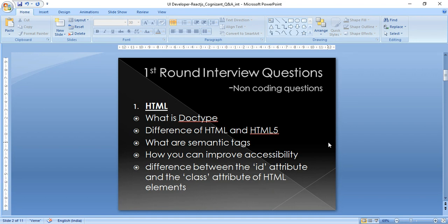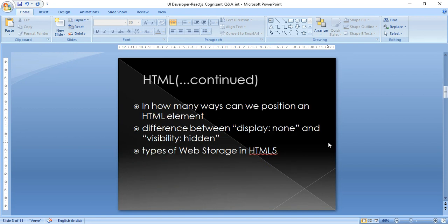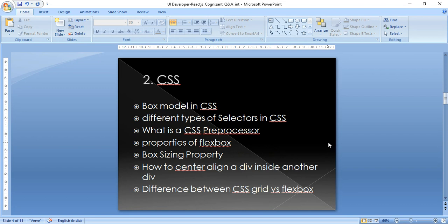HTML section: What is DOCTYPE and what is the difference between HTML and HTML5? What are semantic tags and how can you improve accessibility? What is the difference between ID and class attributes? How can you position an HTML element? What is the difference between display none and visibility hidden? What are the different types of web storage available in HTML5?